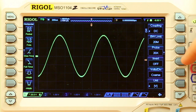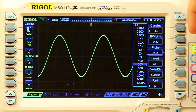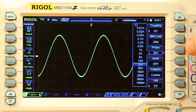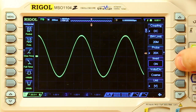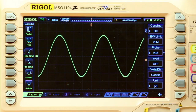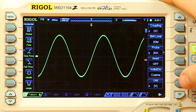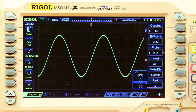We can also change the probe attenuation, choose if we want the signal inverted or not inverted, select coarse or fine position adjustments, and select our different voltage reading units — either watts, amps, or volts.